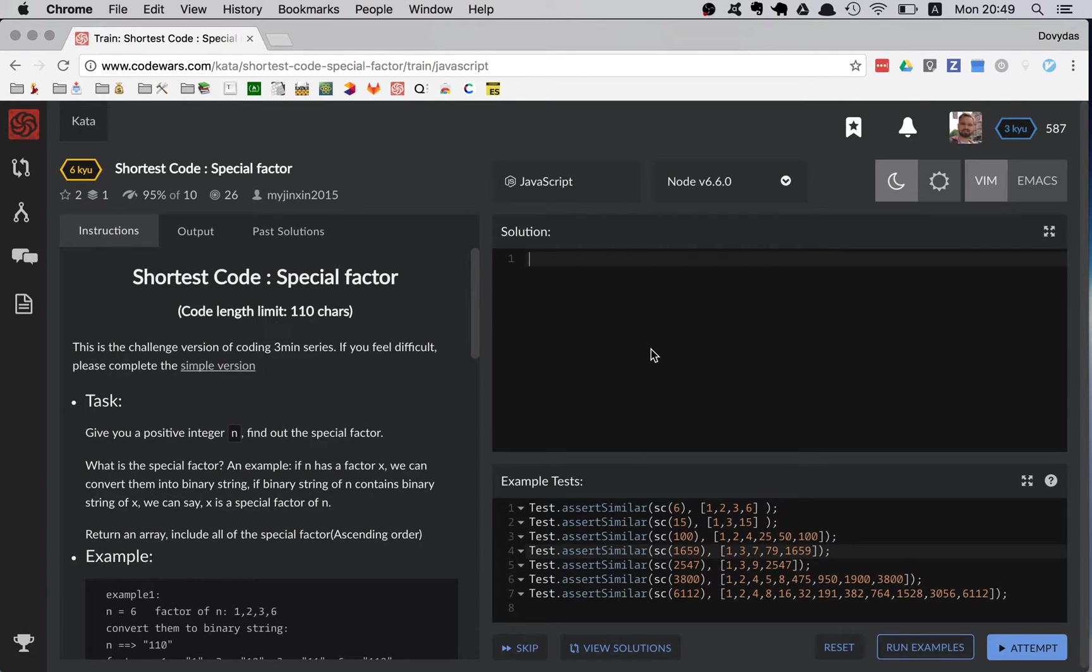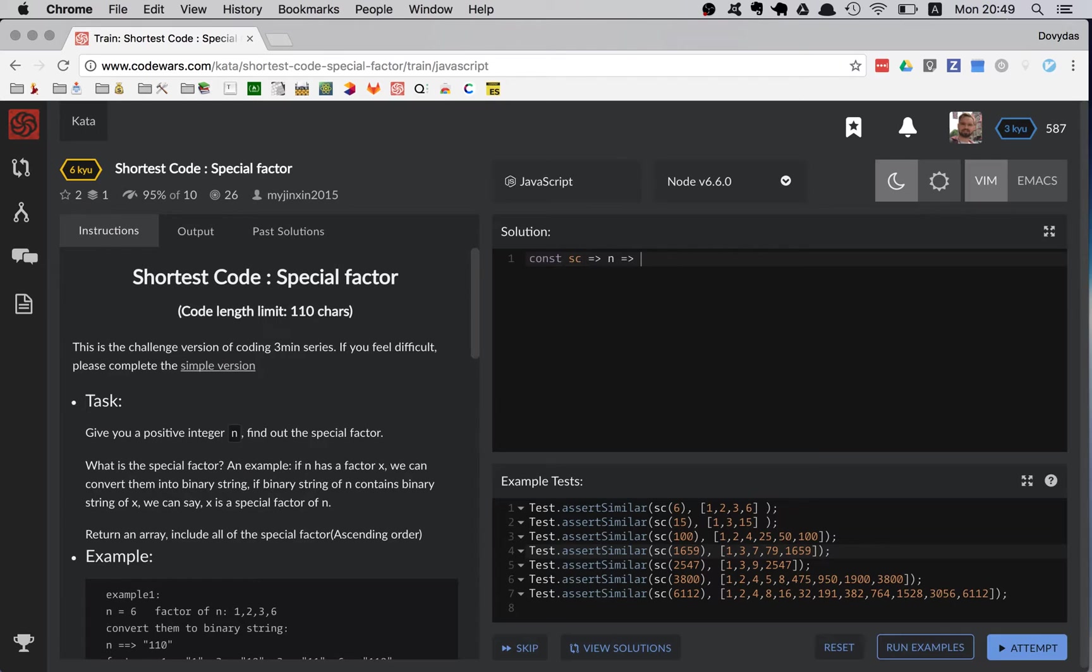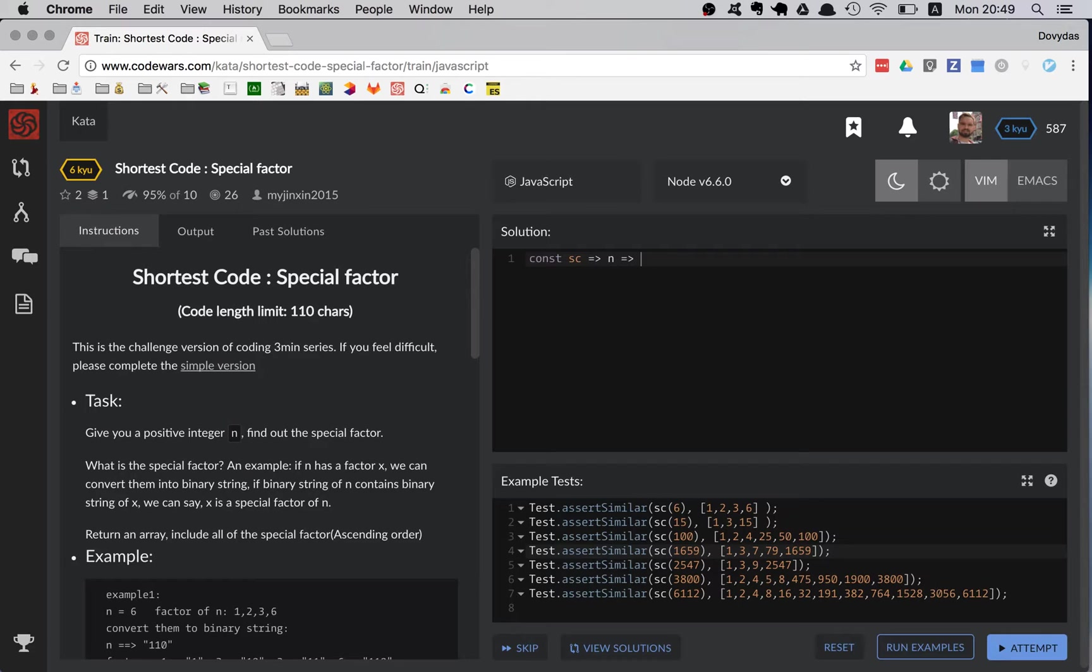First of all, I'm just starting the usual function and my parameter I'm going to name it n, since it's a number. Then I really want to start with every single number from 1 to this n number itself.